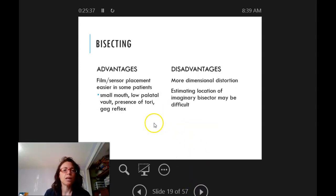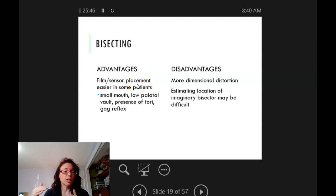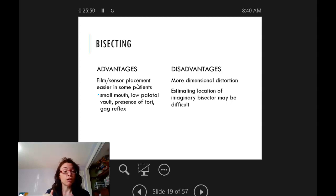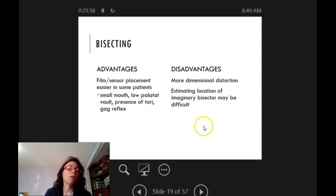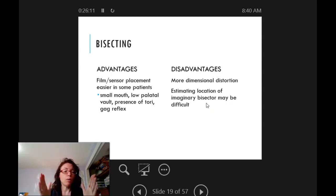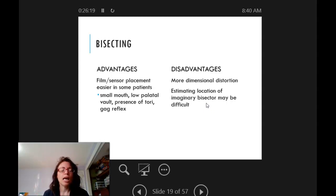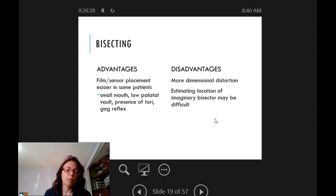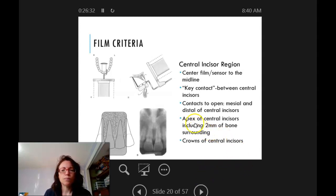The advantages of bisecting are that you can angle the film differently for small mouths or gag-prone patients to still get a usable image without too much discomfort. The disadvantage is you will almost always get some distortion — you're estimating. It's more of a guess: you think you have the right angle, and often you'll see some elongation or foreshortening. But as long as it's overall diagnostic, you can note that the roots appear elongated or foreshortened and move on.